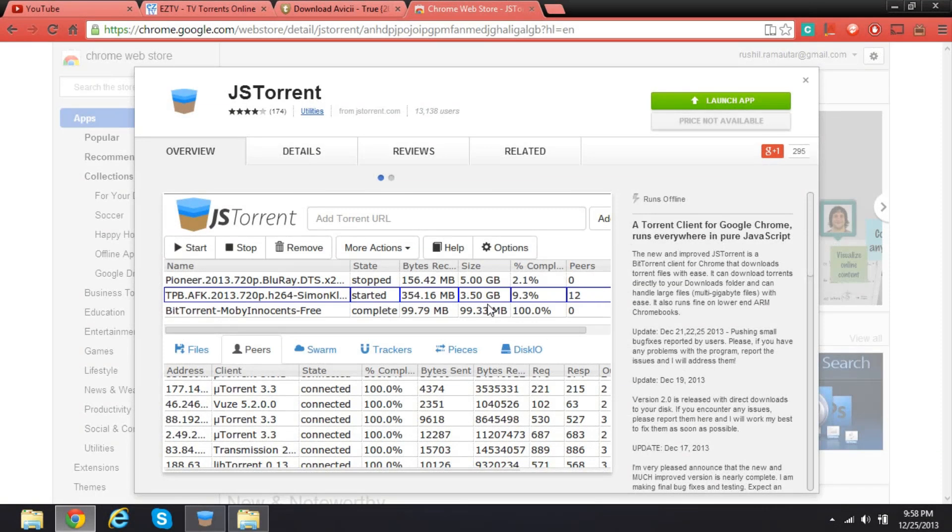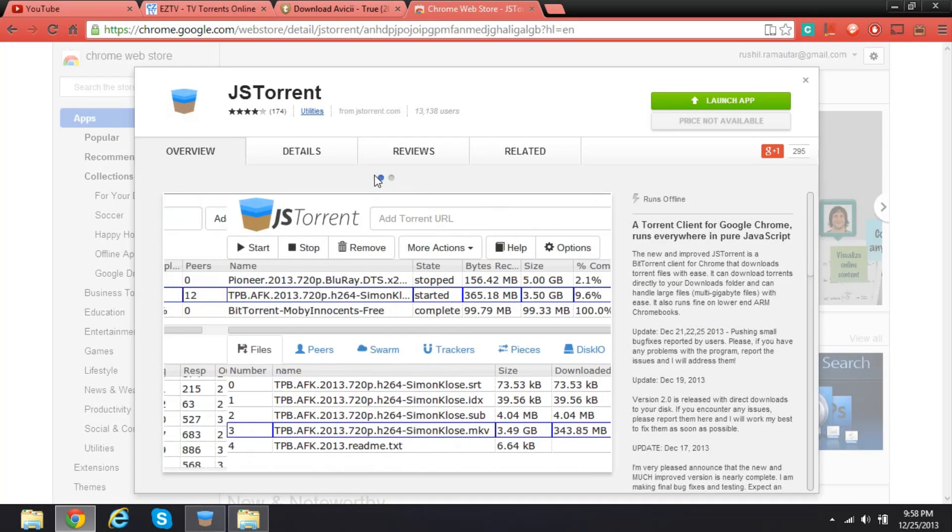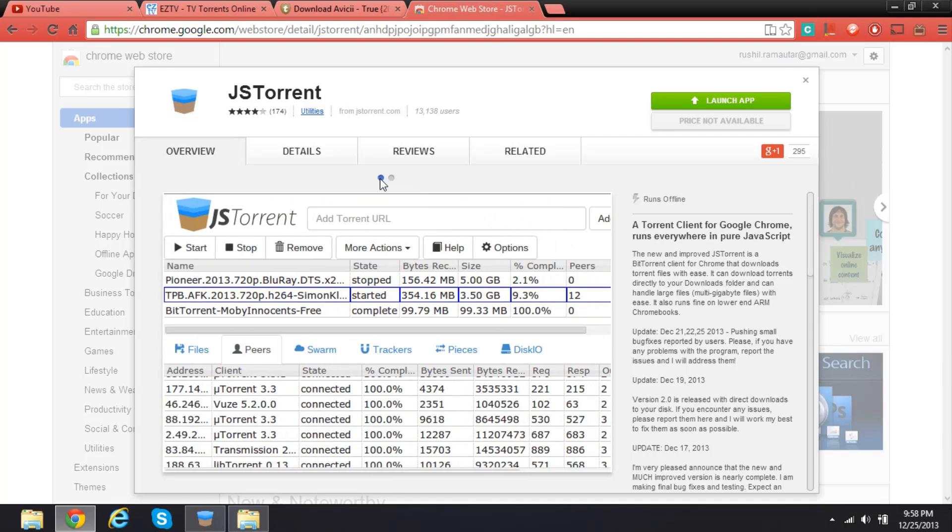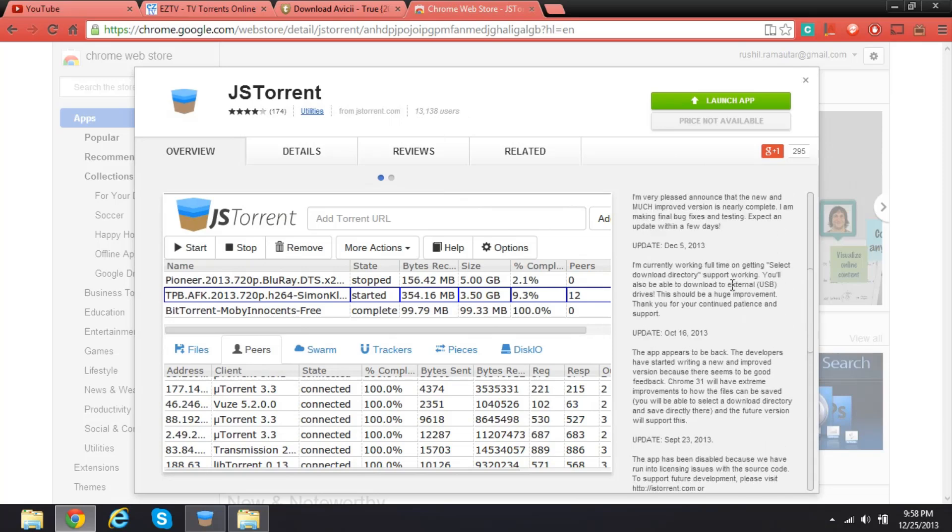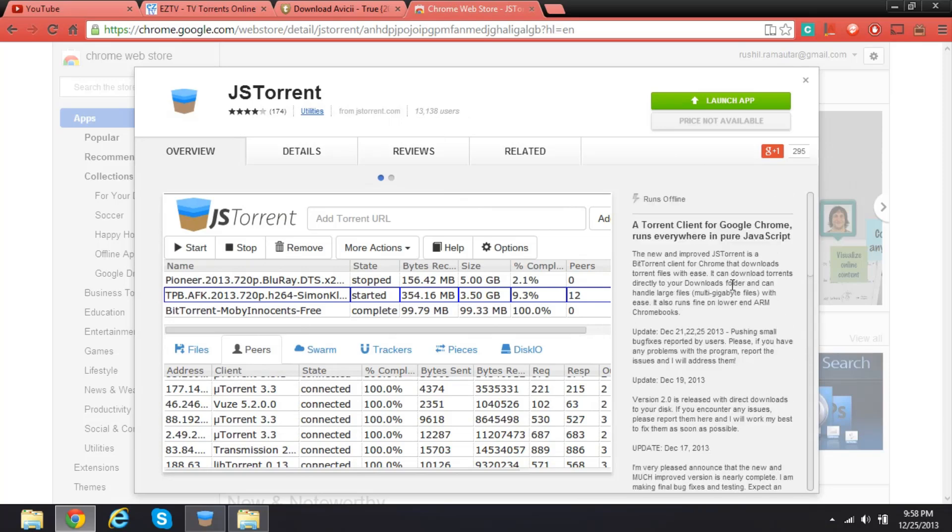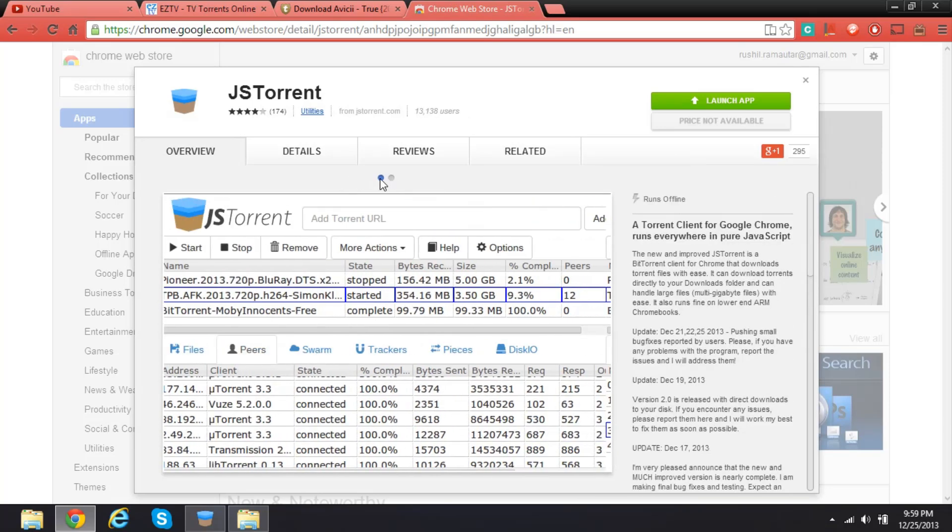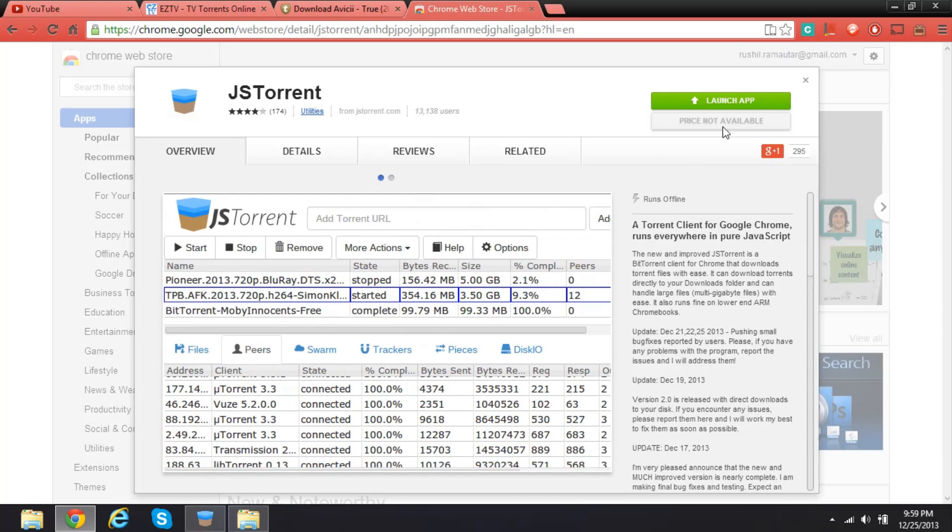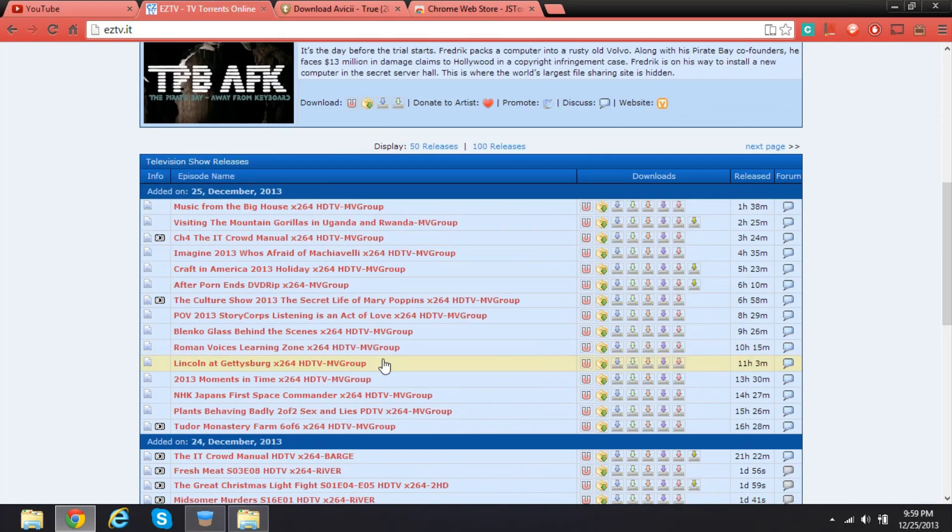Hey guys, I'm gonna show you how to download torrents in Google Chrome or Chrome OS. This is also usable on Chromebooks. You can do that by simply downloading this add-on.